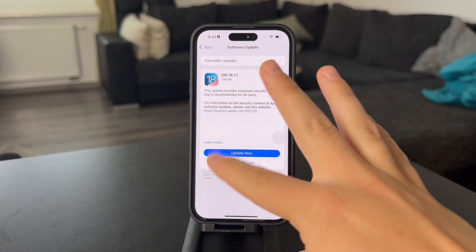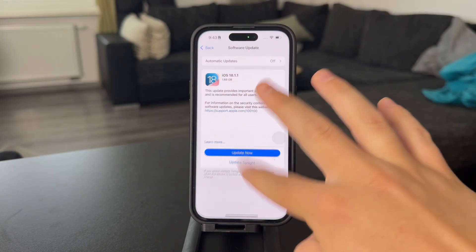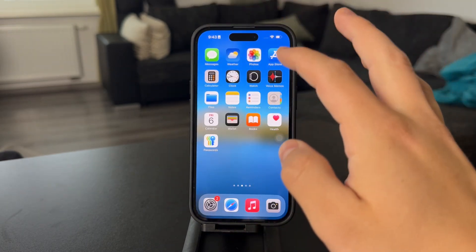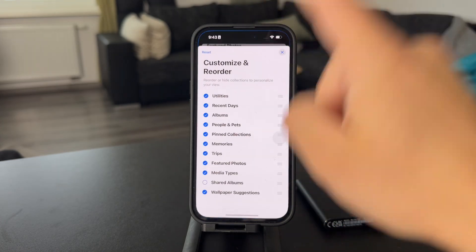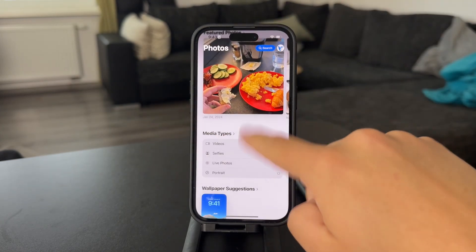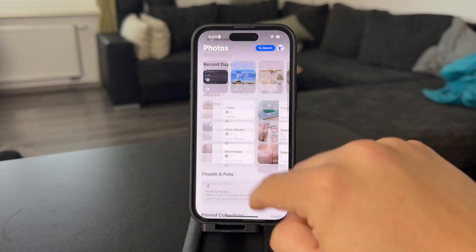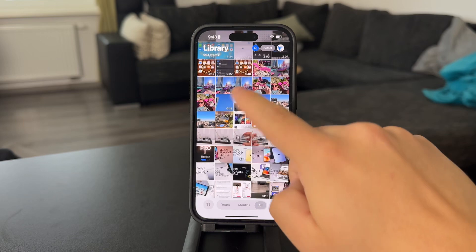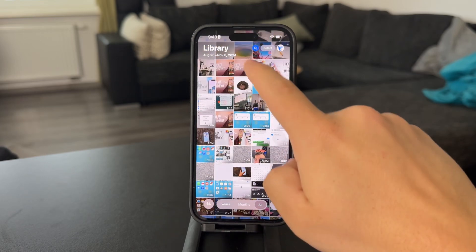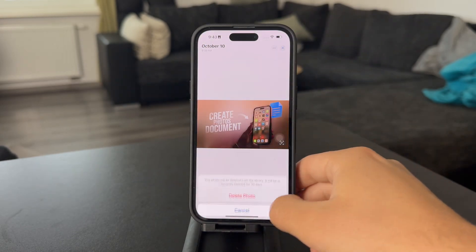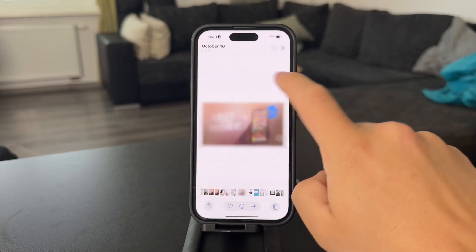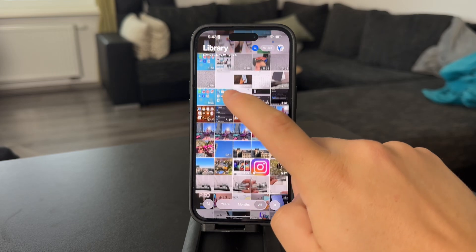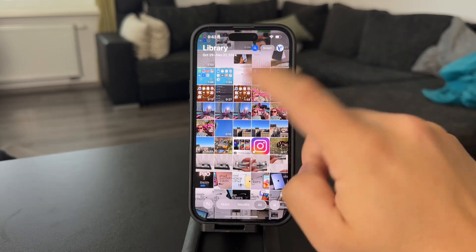I would recommend you to get to iOS 18 anyway as it's the latest one. Just keep in mind that I'm referring to this version. Essentially, whenever you delete any kind of photo, let me just show it to you as an example — I'm going to delete a photo in case I want to bring it back.